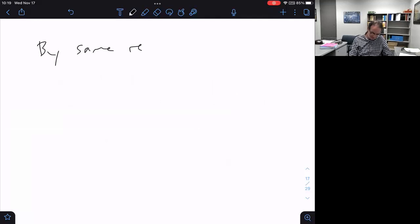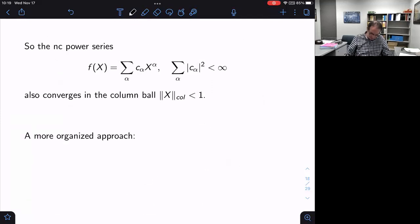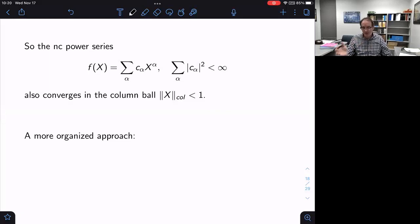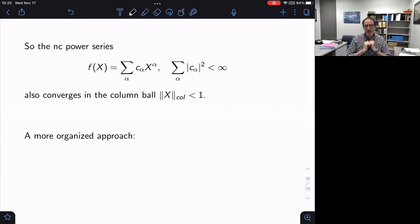So by the same reasoning, the same square summable power series converges in the row ball, but it also converges in the column ball. As I mentioned last time, those two domains look the same at level one but differ at higher matrix levels. So it converges in both the row ball and the column ball simultaneously. Which one should I work in? Maybe neither — maybe I should think more carefully about this.